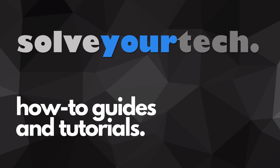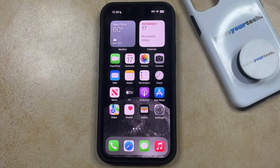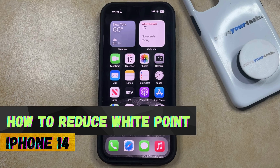SolveYourTech.com, your source for how-to guides and tutorials. Welcome to our video about how to reduce white point on iPhone 14.